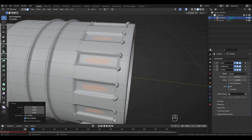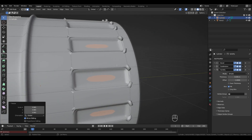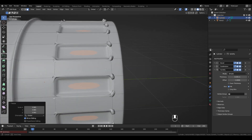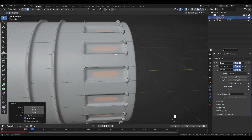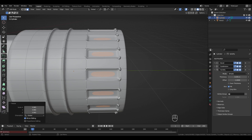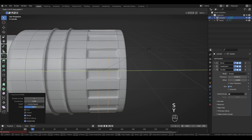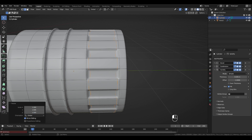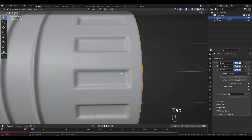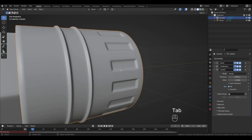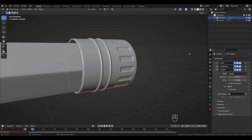There's an issue here — we're going to fix it by adding two edge loops: Ctrl+R, left-click, right-click, then scale on the Y-axis (S, Y) to position them. The issue is fixed. I'm going to name this object 'metal'.